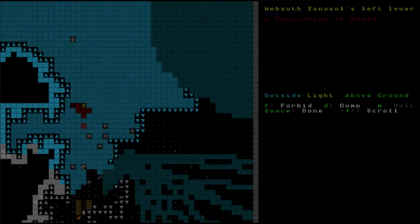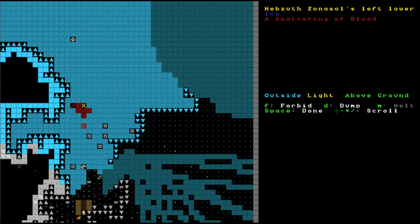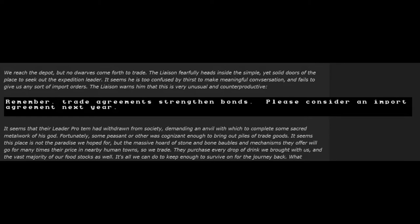Excerpt from the Official Journal of the Caravan of the Mountain Home. Today we came upon the settlement of Syrup Leaf hoping to take on great loads of food and drink from the settlement. My initial impression of the landscape is that of a blighted arctic wasteland. Though the undead tread not here, thankfully, there are mighty creatures that even our sturdy guards dare not face. We were fortunate, though, and were confronted by but a single Batman whom we dispatched with ease. We reached the depot, but no dwarves came forth to trade. The liaison fearfully heads inside the simple yet solid doors of the place to seek out the expedition leader. It seems he's too confused by thirst to make meaningful conversation and fails to give us any sort of import orders. The liaison warns him that this is very unusual and counterproductive. Remember, trade agreements strengthen bonds. Please consider an import agreement next year.